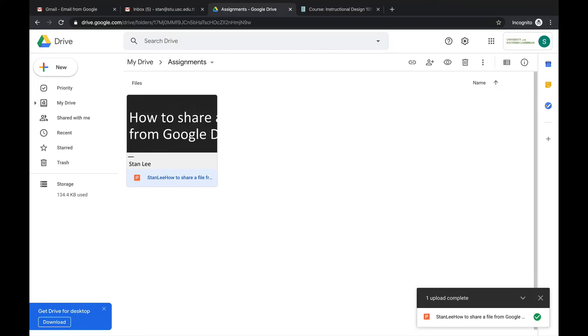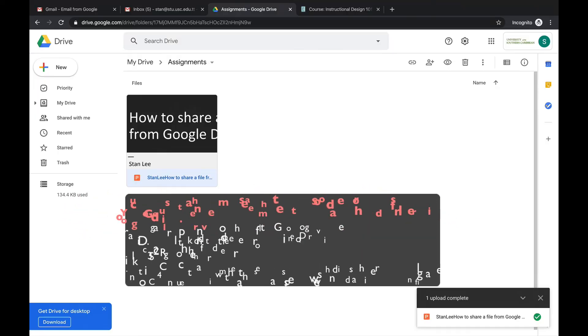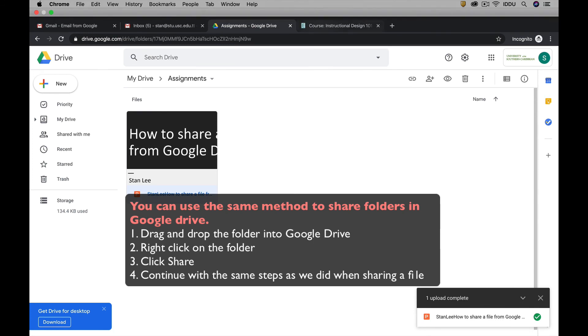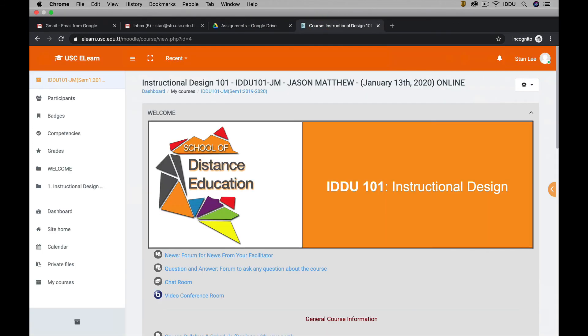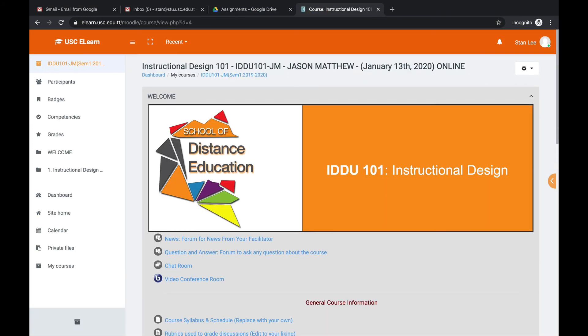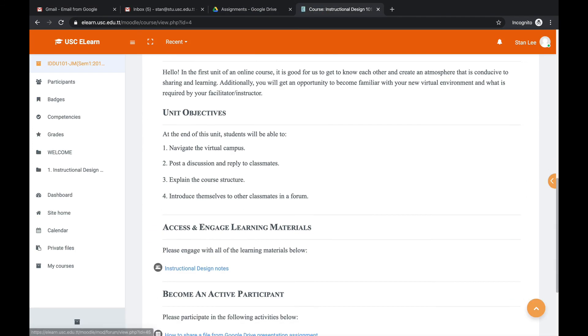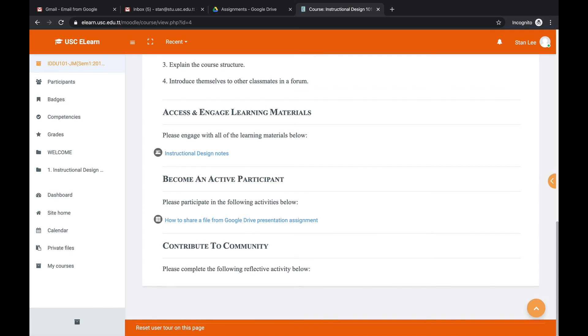Okay. So we have shared the file on Google Drive. We have the link. We created our little Word document. Now we can just go to the course. All right. We go to where the assignment is. Click on the assignment.